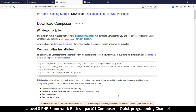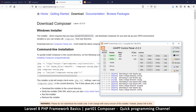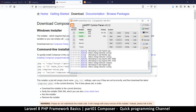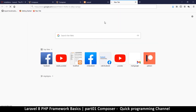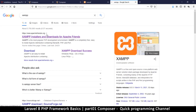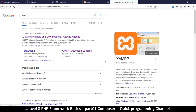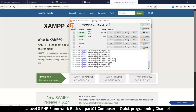In order to create a local server, we go online and download XAMPP. You can search for XAMPP and go to apachefriends.org — that's where you download it. Once you download XAMPP, just install it using the default settings and don't change anything.